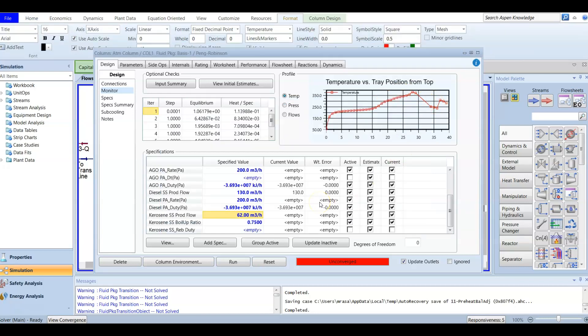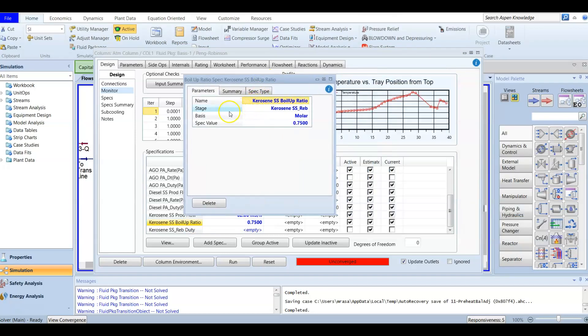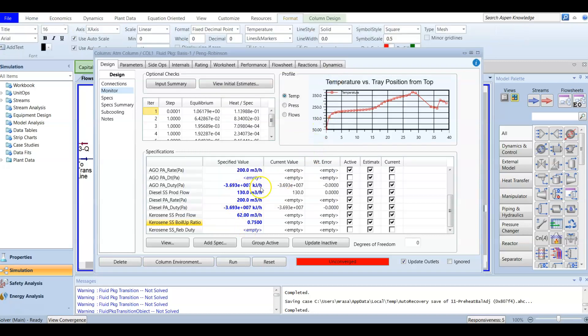The second piece of information is related to the kerosene side stripper boil-up ratio, because we are using a reboiler. The kerosene side stripper boil-up ratio is 0.75. Double click to see how it looks — this ratio is molar and is related to the reboiler. Now all active specs have a value.